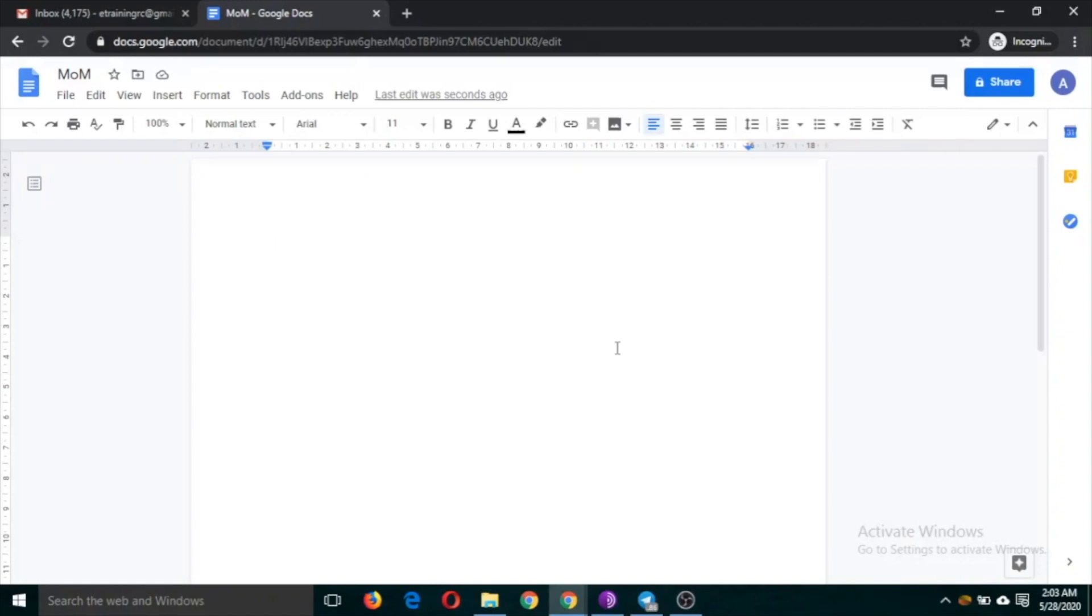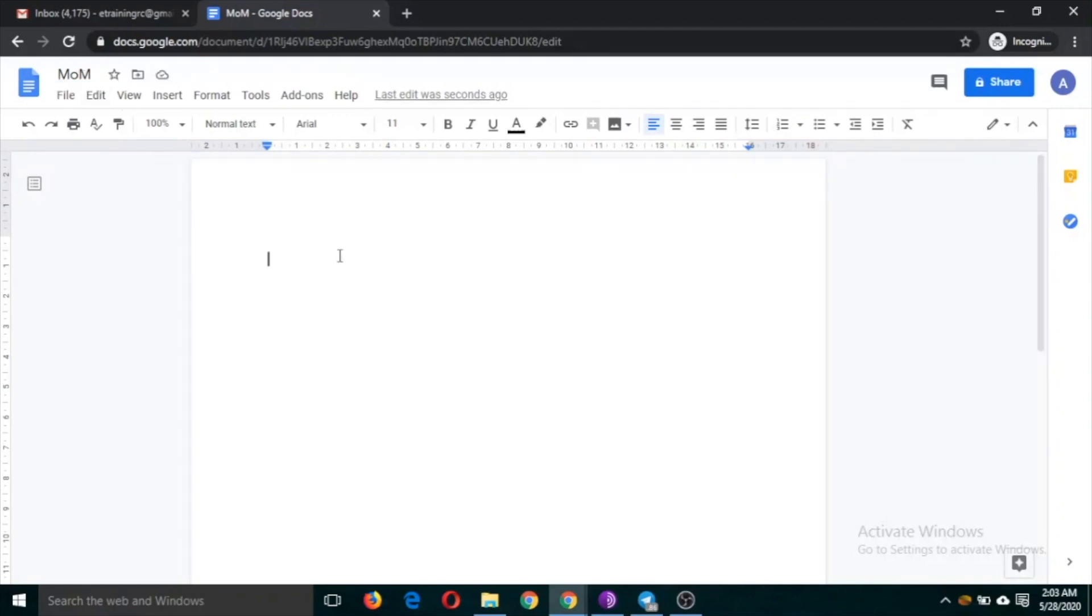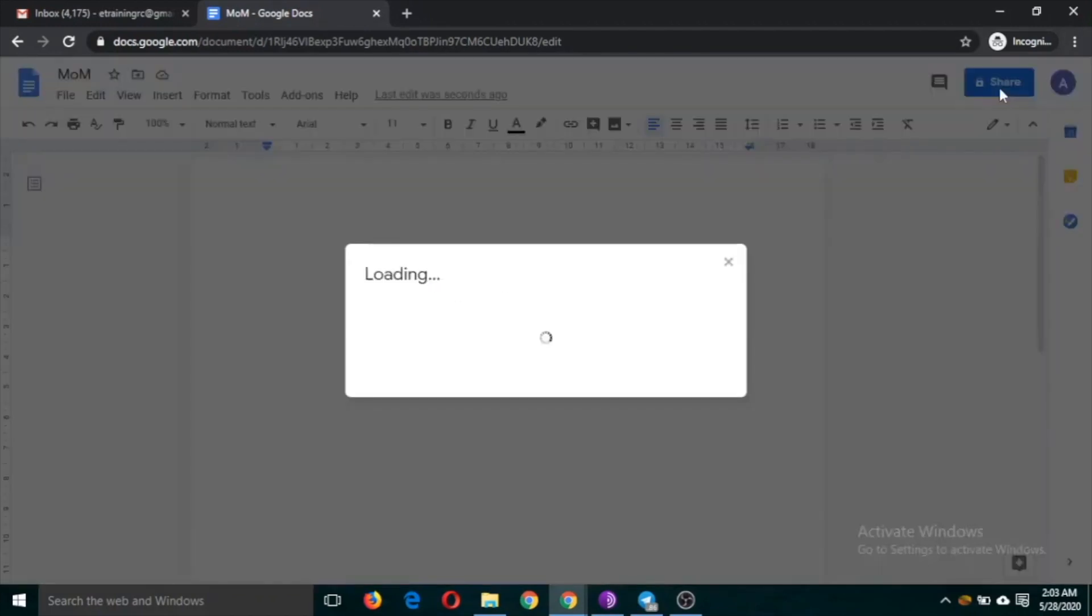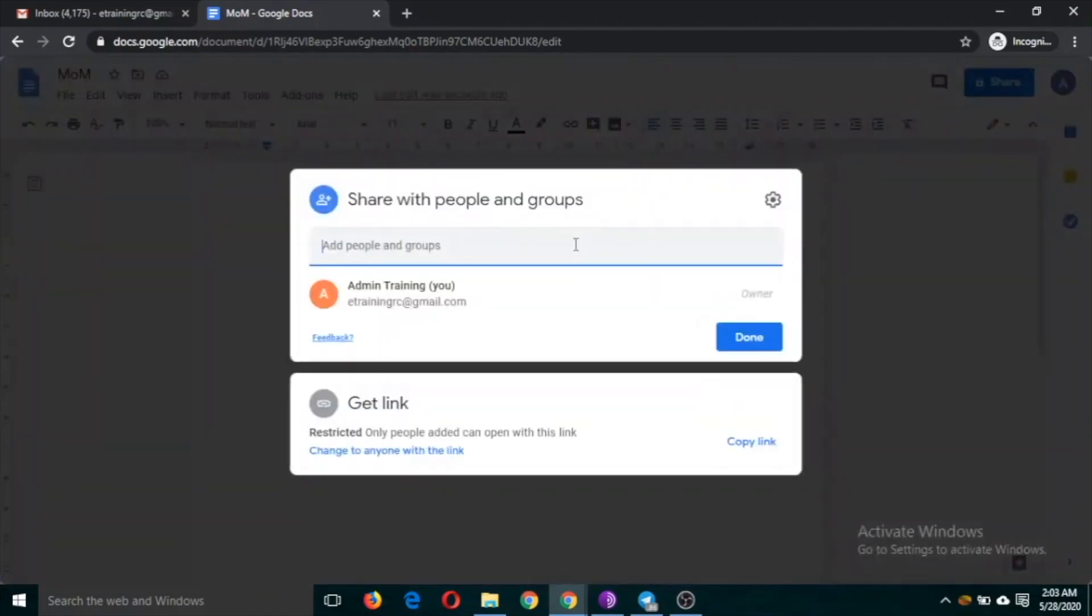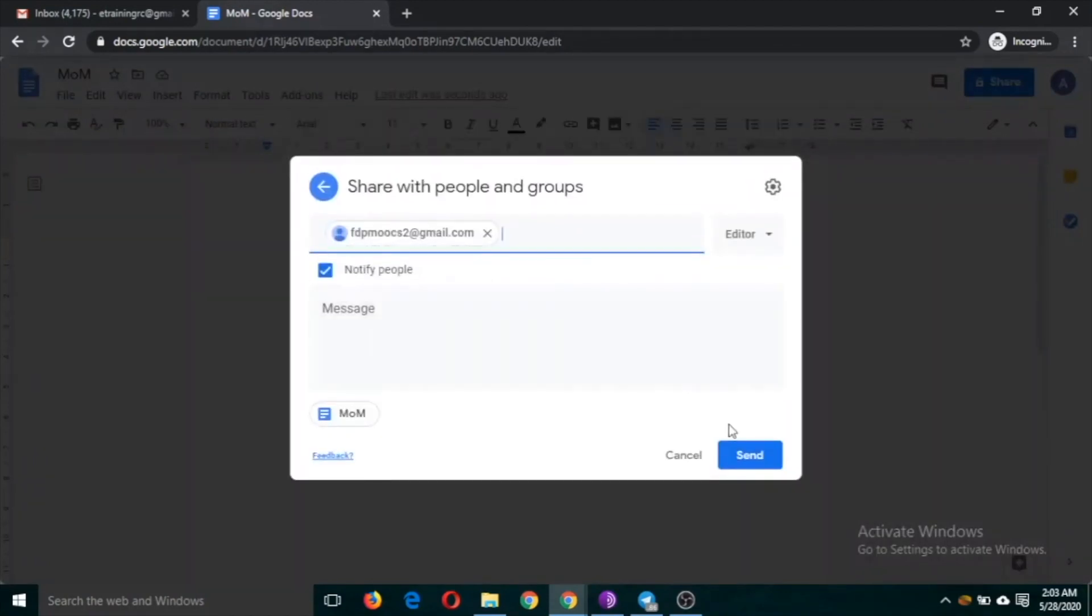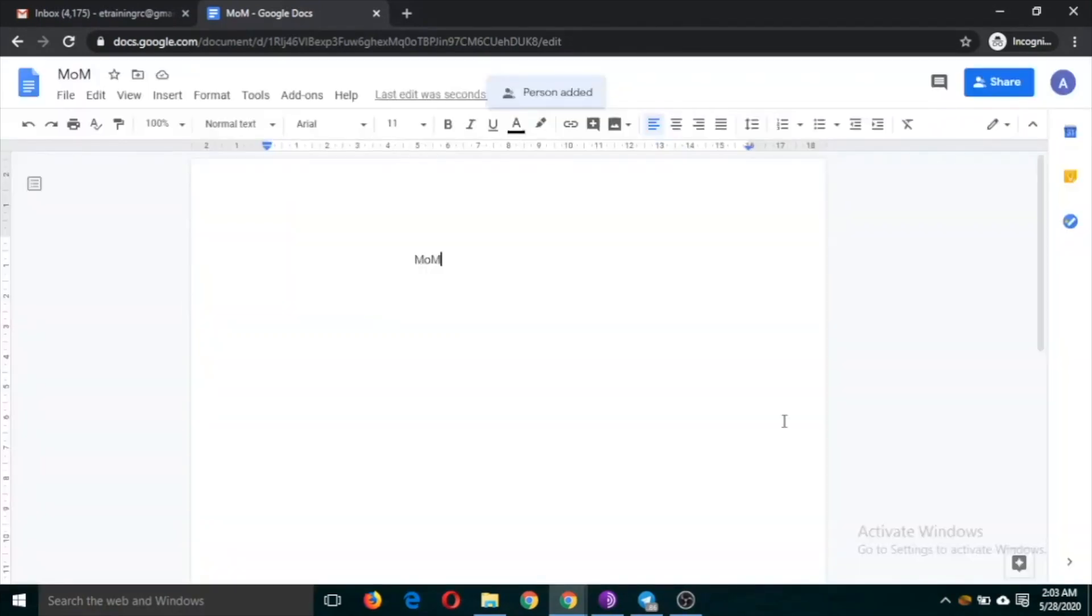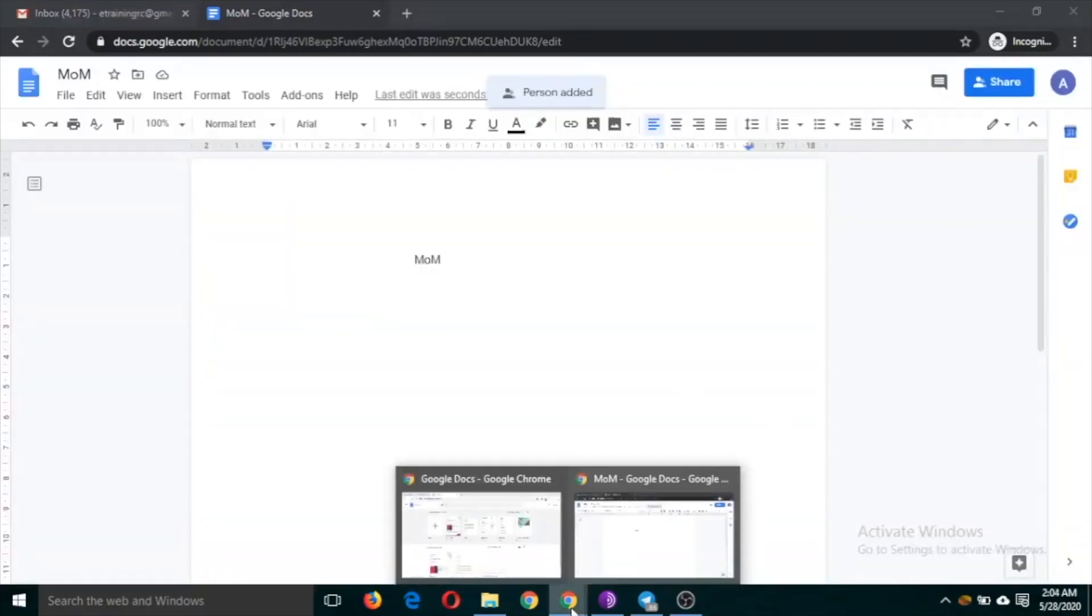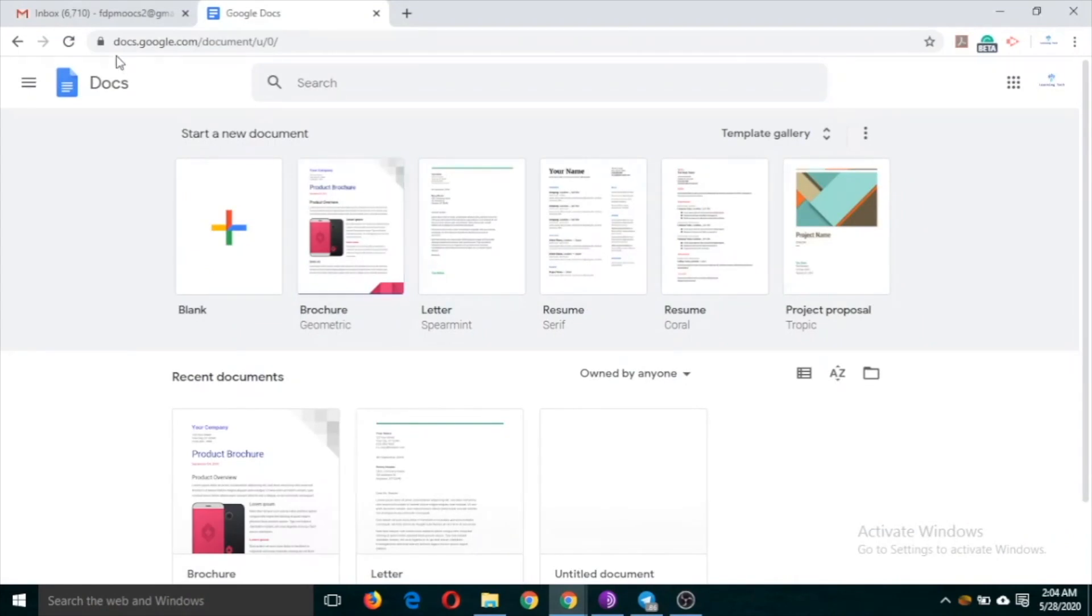in which various departments are involved or different people are involved. So suppose this is MOM minutes of meeting and suppose there are two people involved in this document. So let me share it with some mail ID. Suppose this is the one. Alright, so I have opened this mail ID in another tab.